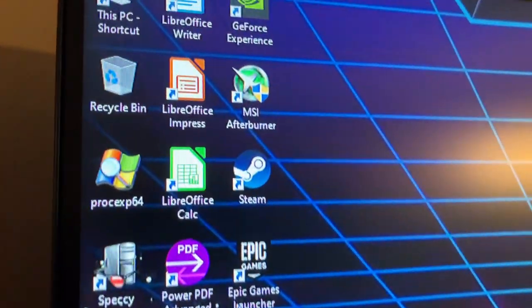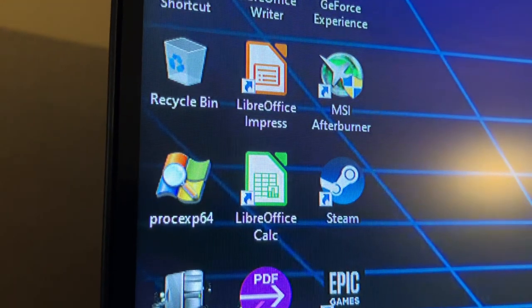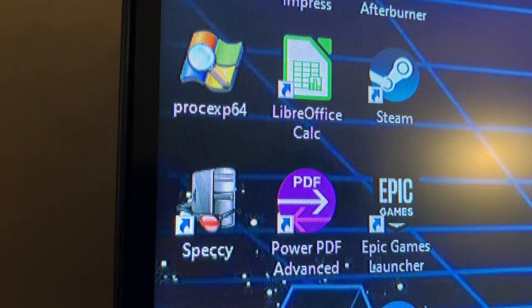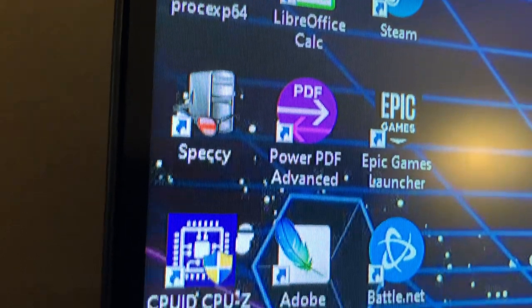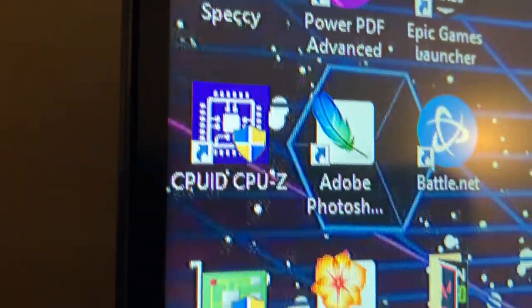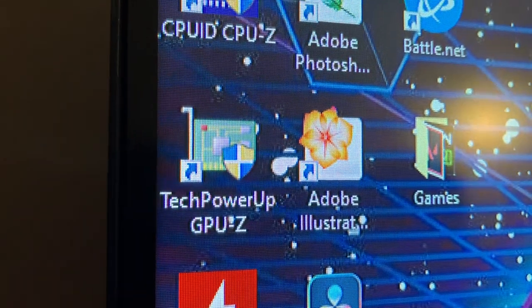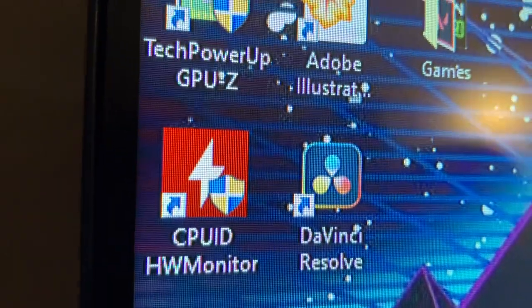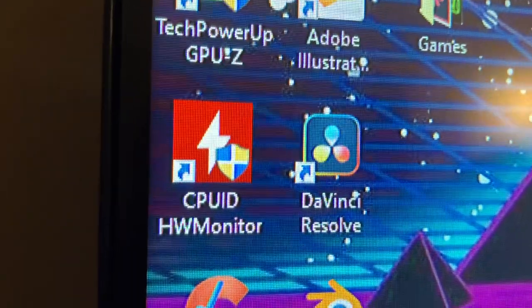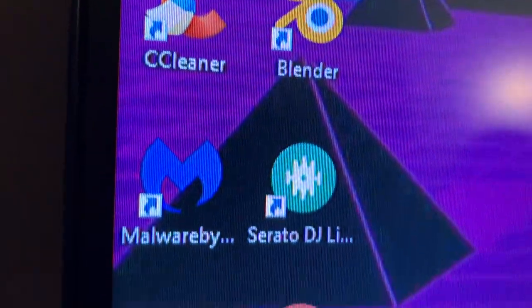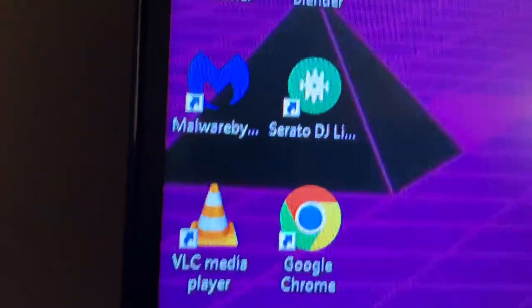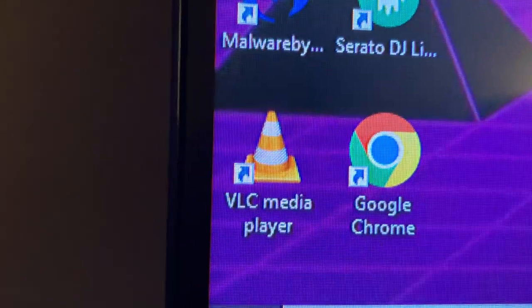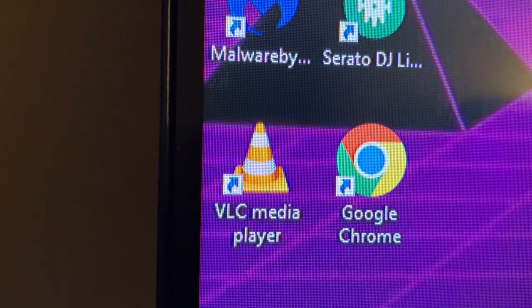And I'll go over the software that I have installed on the PC. I have Process Explorer, which shows running processes and programs running in the background. Speccy shows what's installed on the computer. CPU-Z shows your information on your processor. GPU-Z shows you information on your graphics card. Hardware Monitor shows the temperatures and power on the parts. CCleaner is a cleaning software.